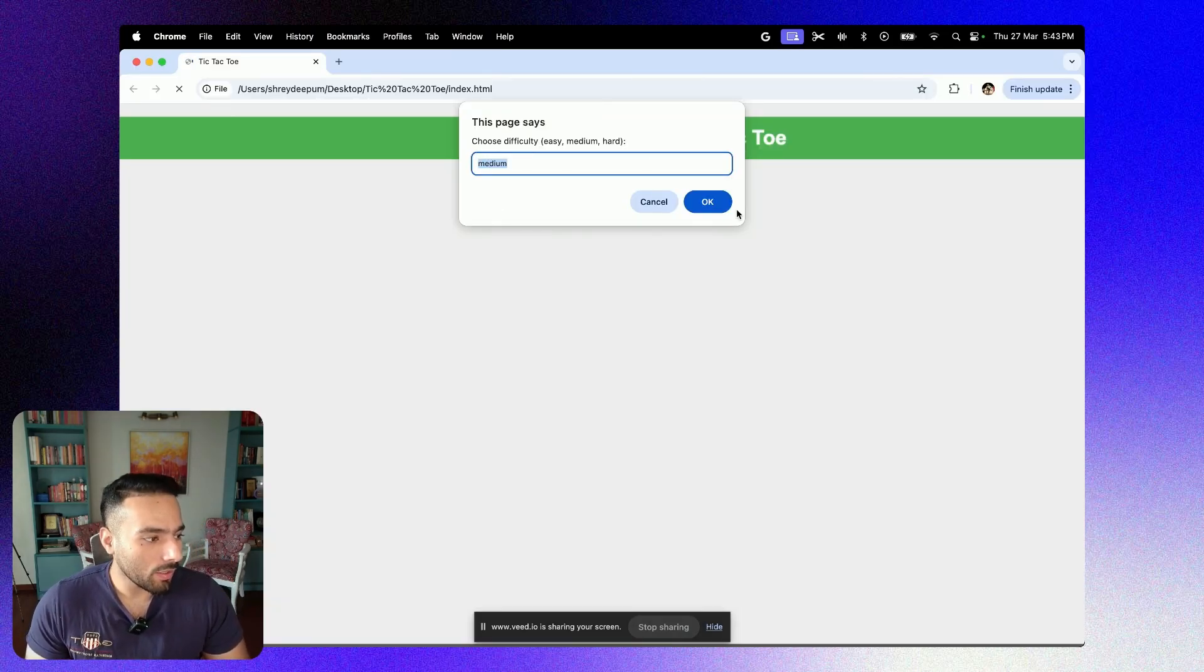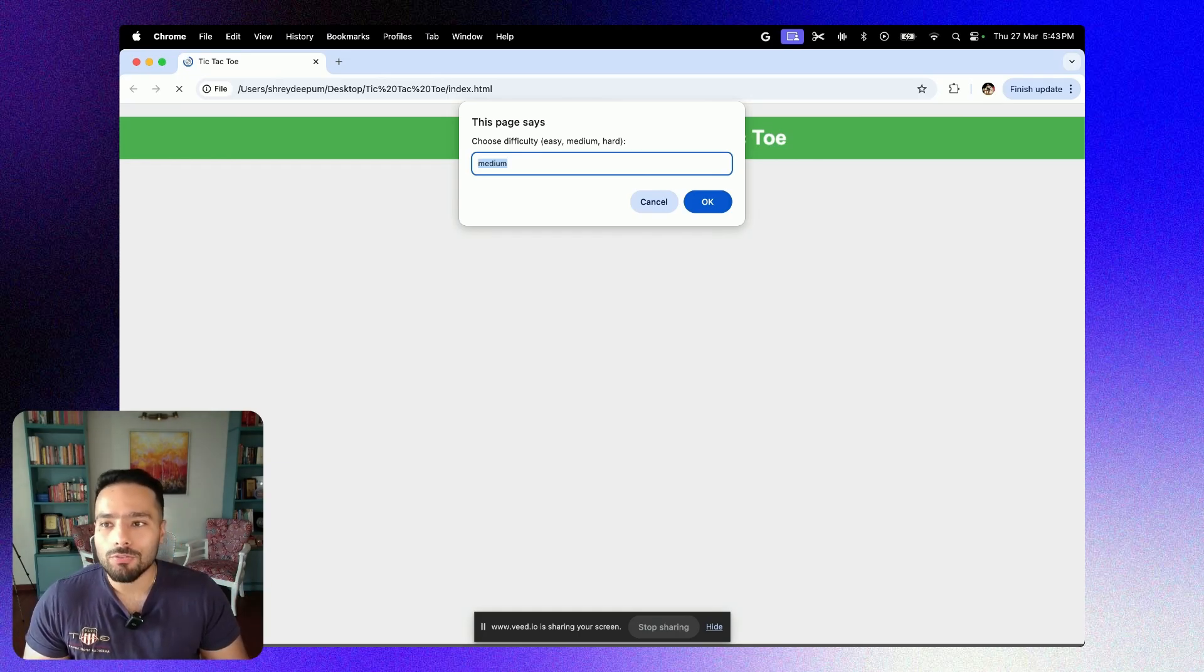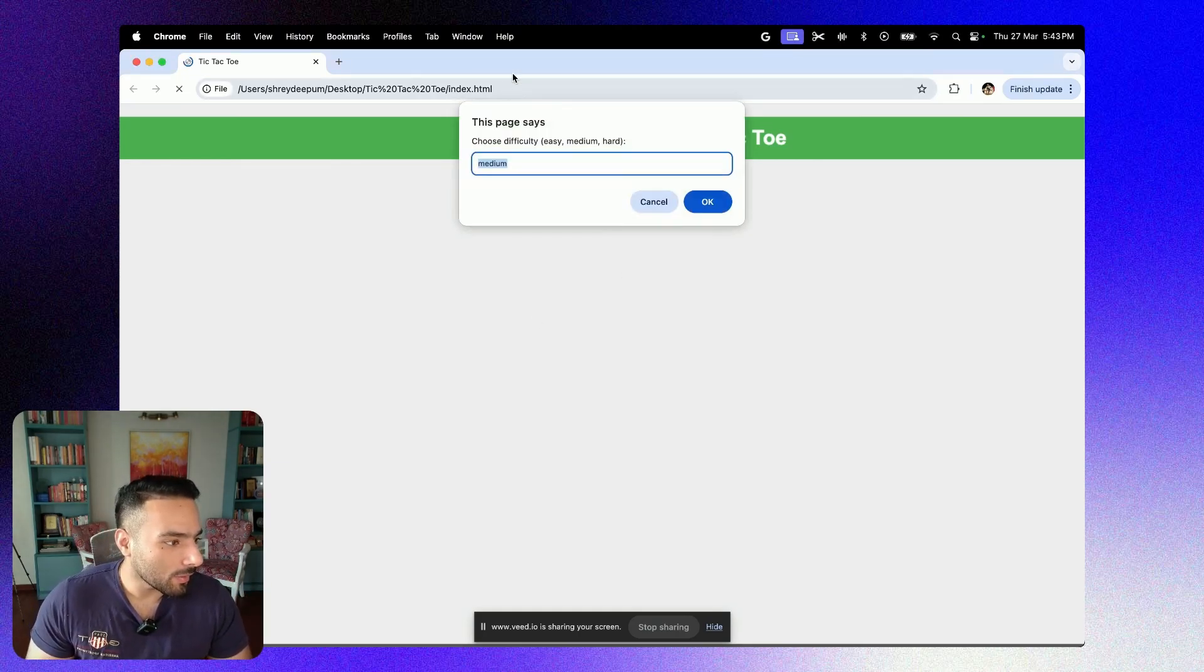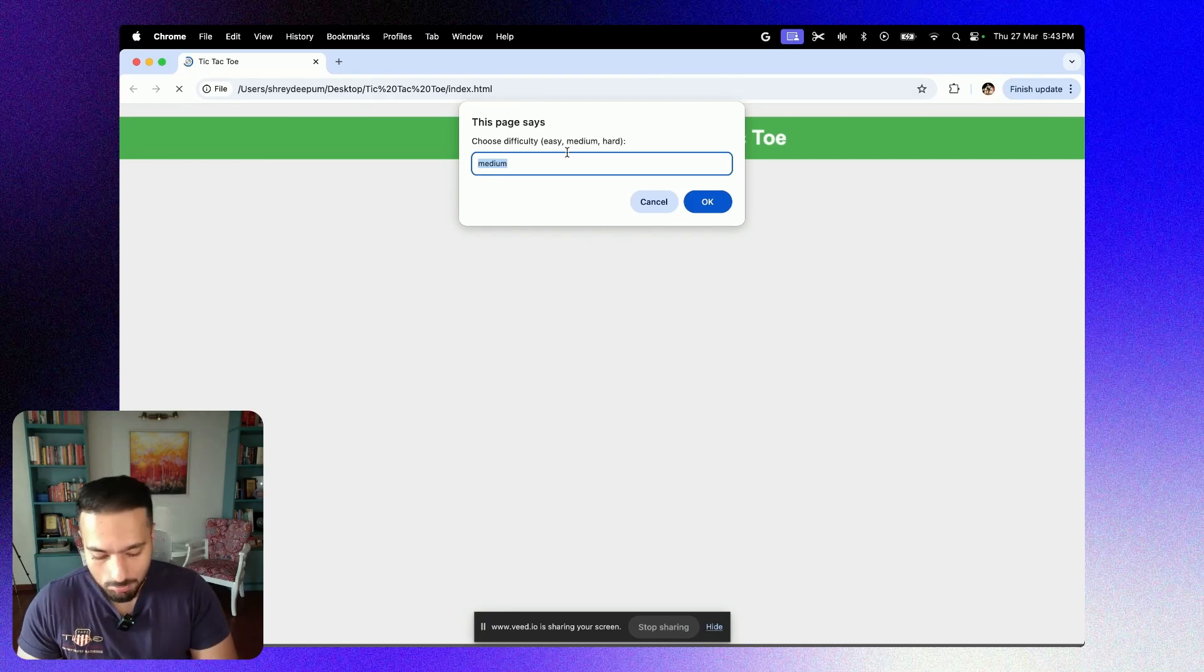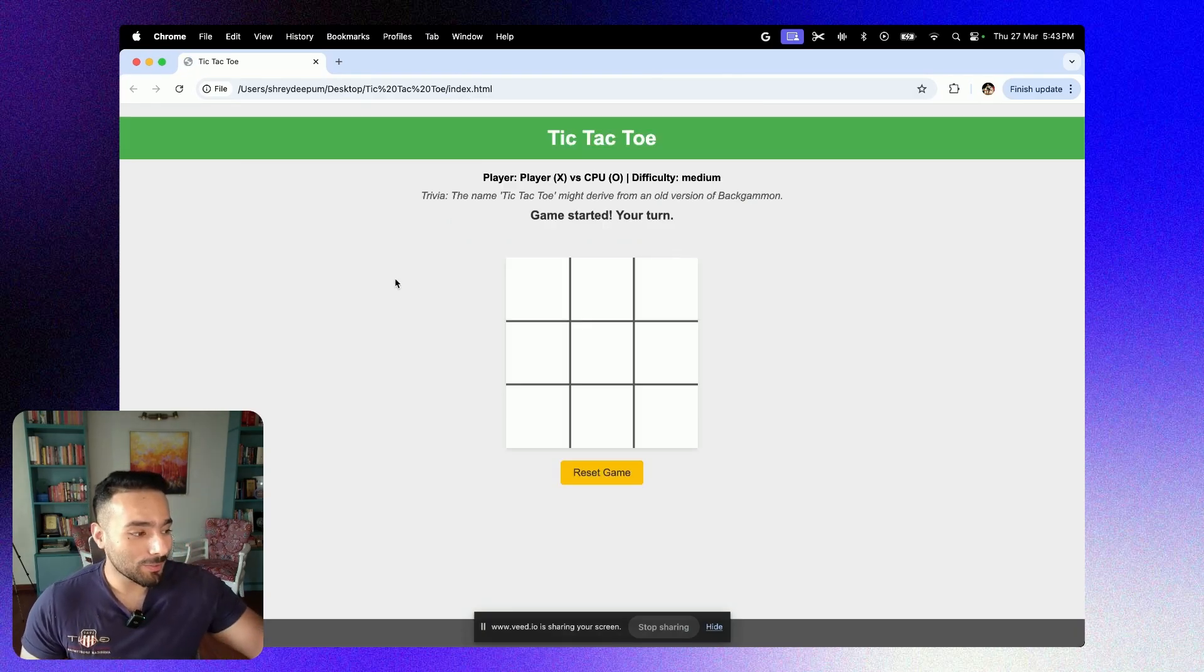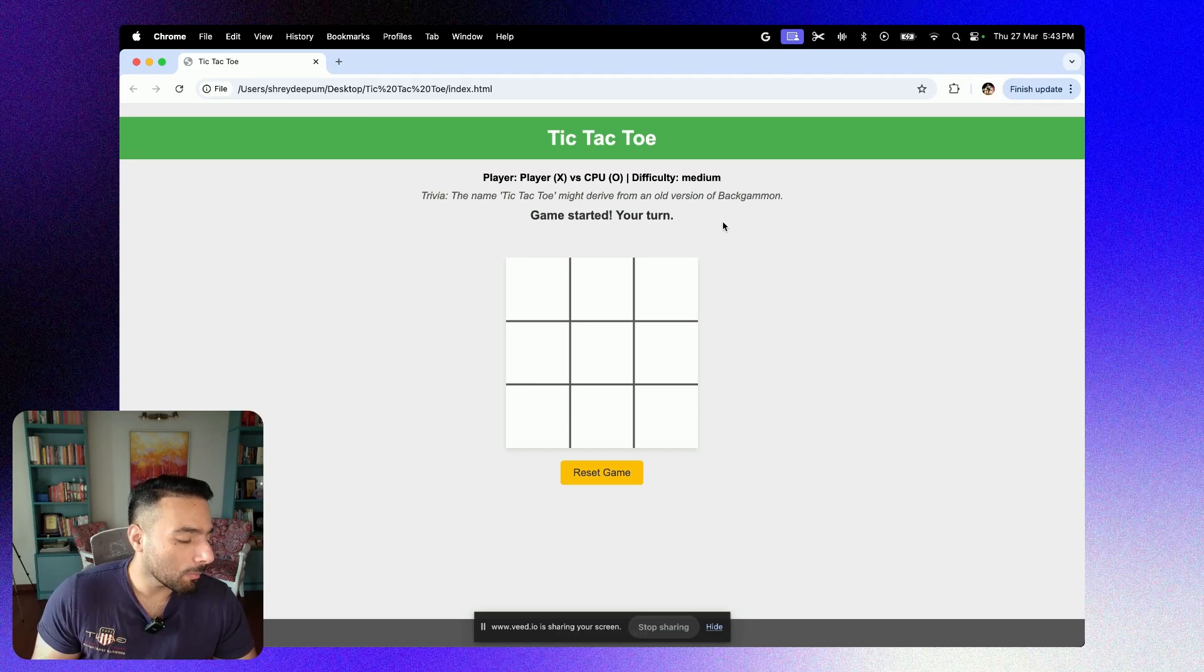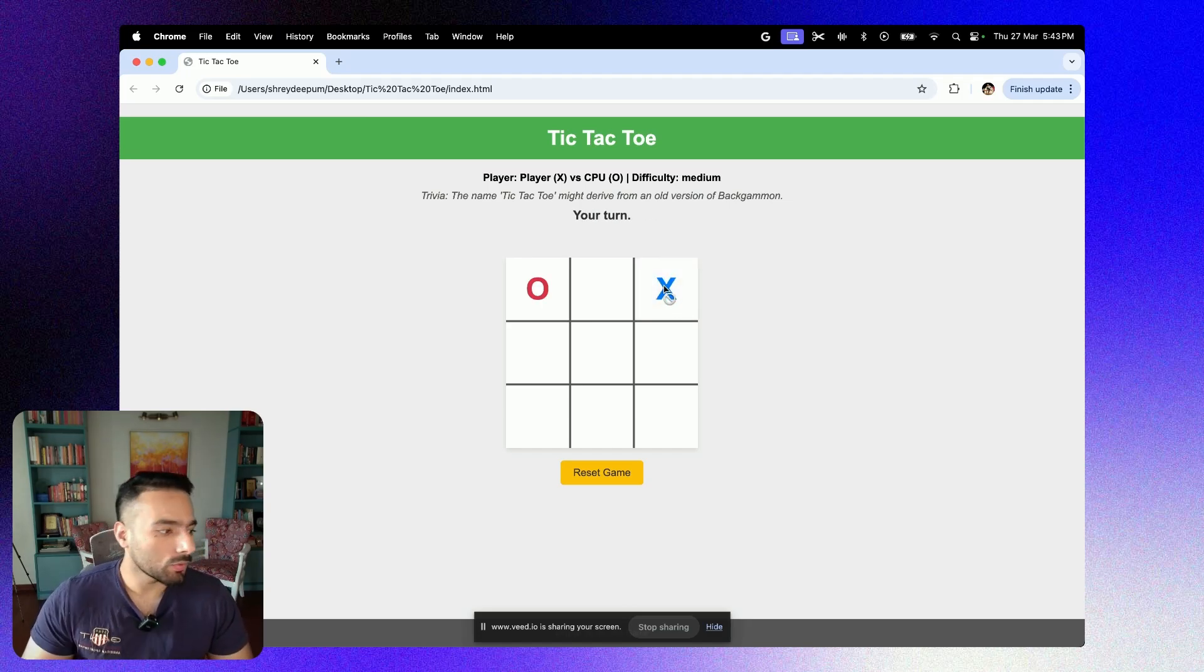It is asking me what kind of difficulty I'm looking for from this tic-tac-toe game. Let's say I am looking for a medium difficulty. It is giving me a trivia as well. Trivia: The name tic-tac-toe might derive from an old version of backgammon. Let me start the game. I put it over here. The CPU is going to put it over there.